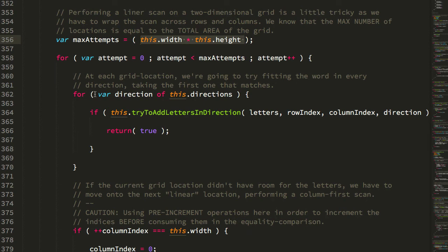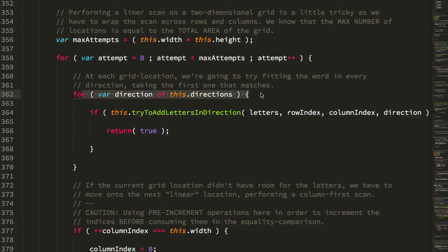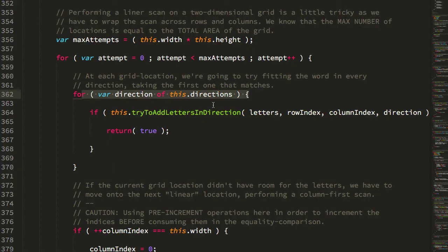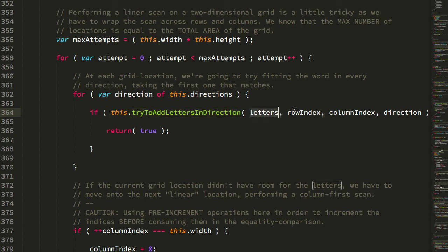It's going to iterate over a list of directions, which just means like, are you adding it down, up, across, diagonal, diagonal down and left, so on and so forth. But for each one of those directions, it's going to try to add the letters at that location using that direction.